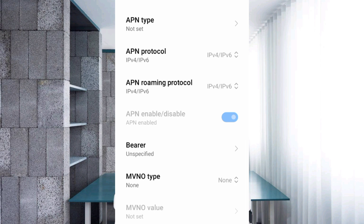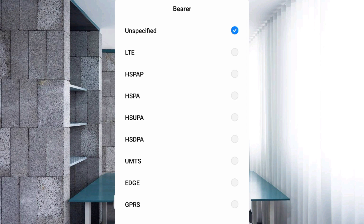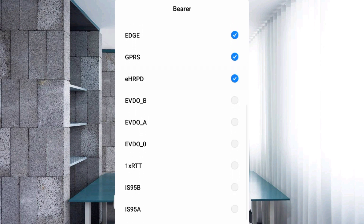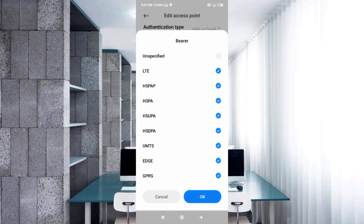Important settings for Bearer. Select all bearer types: Unspecified, LTE, HSPAP, HSPA, HSUPA, HSDPA, UMTS, EDGE, GPRS. Scroll down and also select: EHRPD, EVDO_B, EVDO_A, EVDO_0, 1xRTT, IS95B, IS95A. Select all bearers, then tap OK.